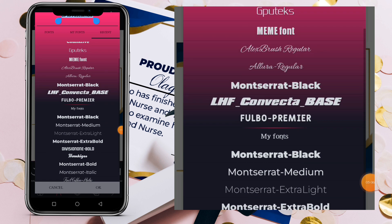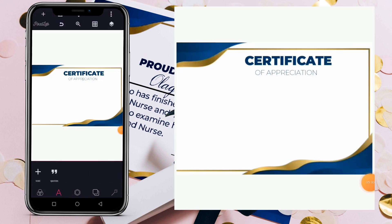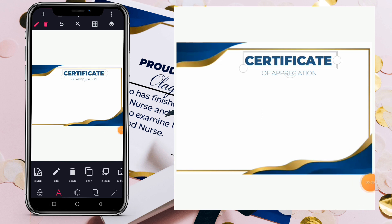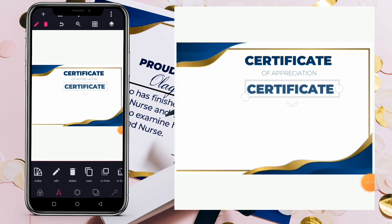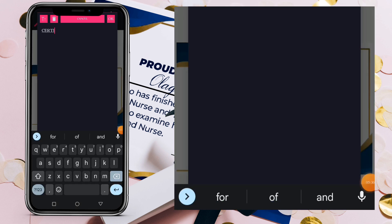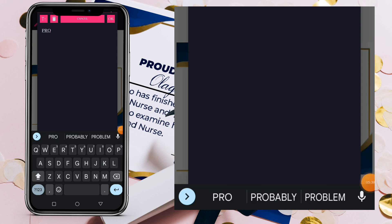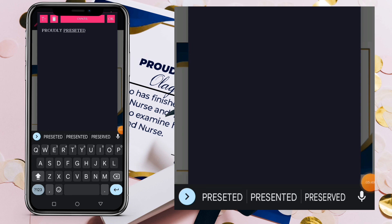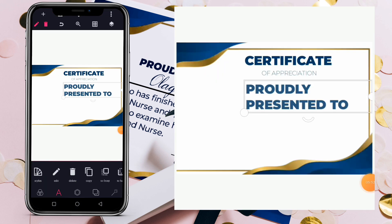Next, copy one of the existing text layers. Why I copy is because I want this new text to have the same size, color, and font style — it will make my work faster. Double-click and change the text to 'Proudly Presented.' Bring it down and reduce it, positioning it below 'Certificate of Appreciation.'